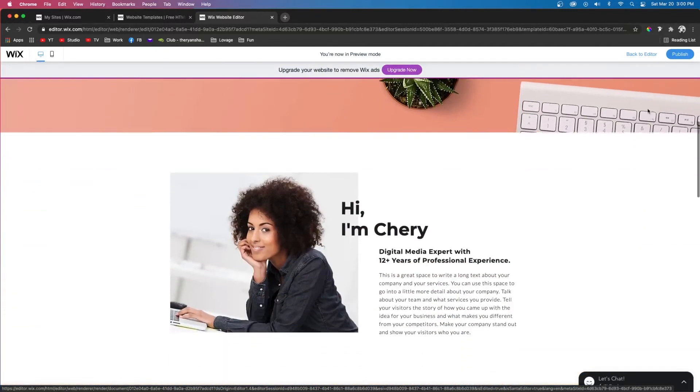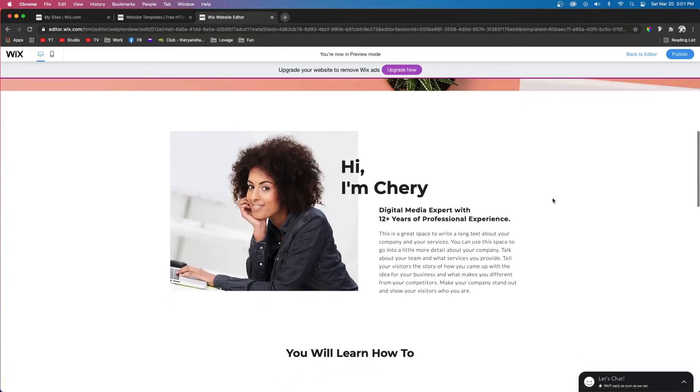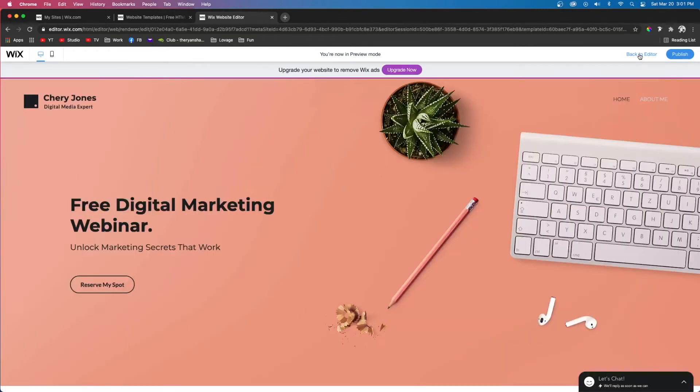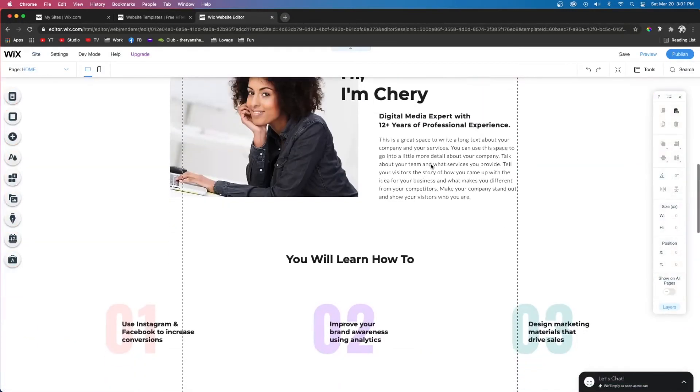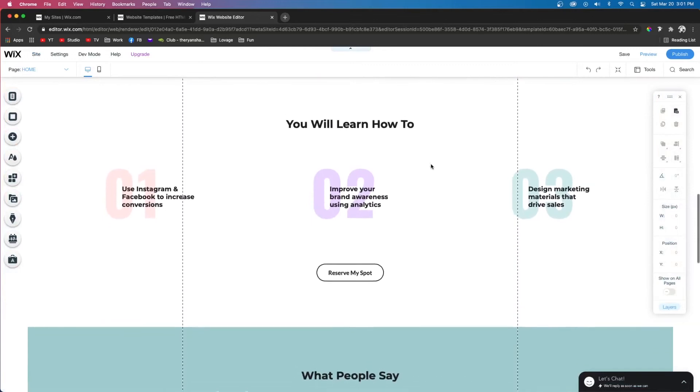If we click About Me, it's going to take us right to the About section. We can use this technique for all the other sections on the website.